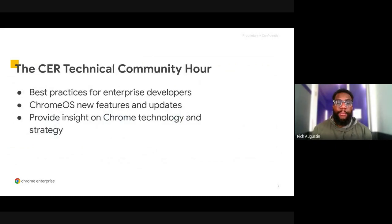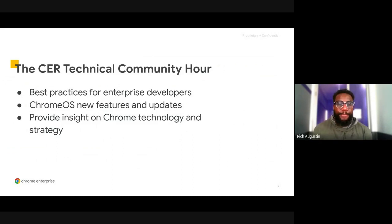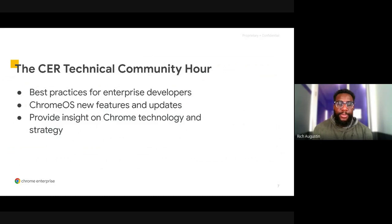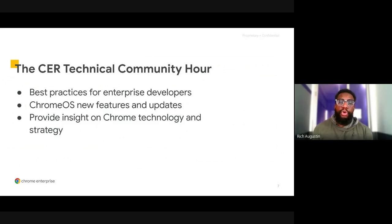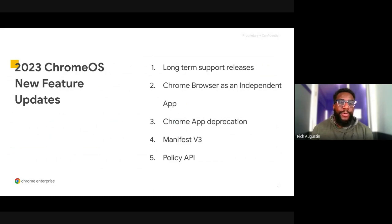Within the CER program, we have this all-new initiative called the CER Technical Community Hour. It's a webinar series in which we have a Google subject matter expert come speak about new updates and features to Chrome OS. We want to provide best practices for enterprise developers, introduce new features and updates coming to Chrome OS, and provide insight on Chrome technology and Chrome strategy. With that, I'm going to hand it over to our first speaker, Damian, and he's going to dive into the new feature updates coming to Chrome in 2023.